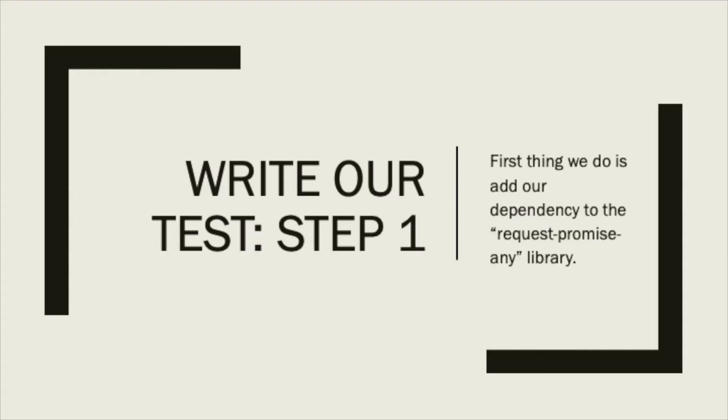Now we are ready to write our test. First thing we need to do is add our dependency to request-promise-any library.